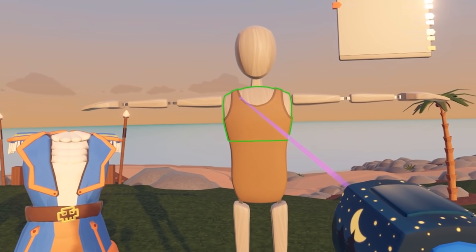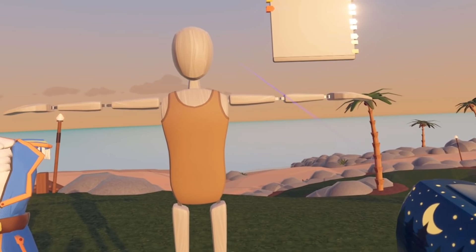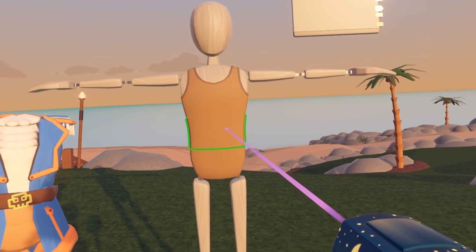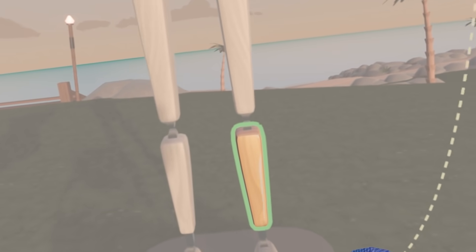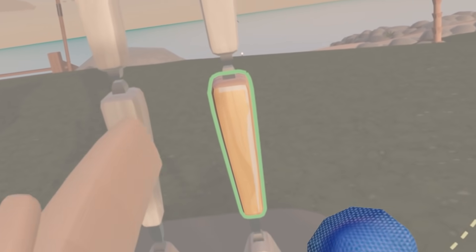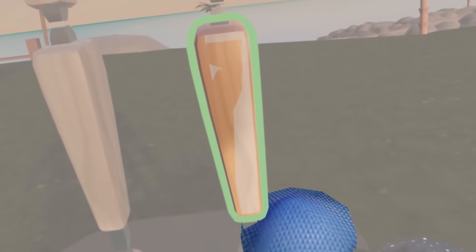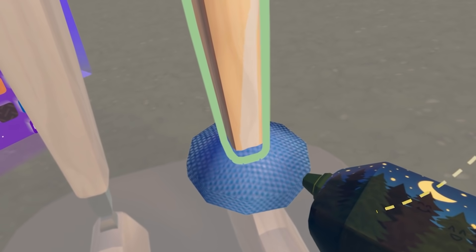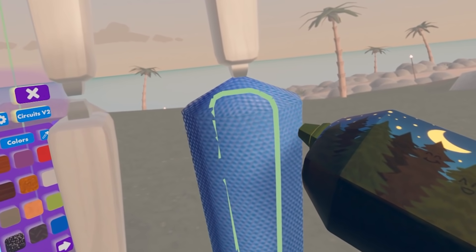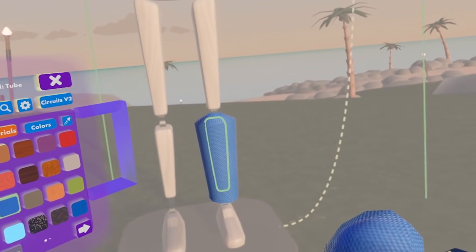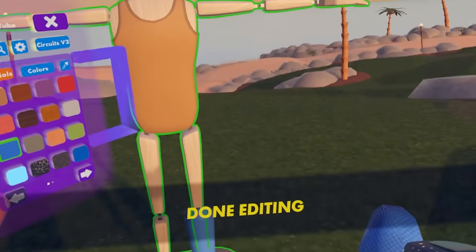This means that you can actually edit these individual parts of the dummy. By selecting one piece — let's go ahead and select a leg — you notice that it highlights, and you can draw within this object and add a little shape here.